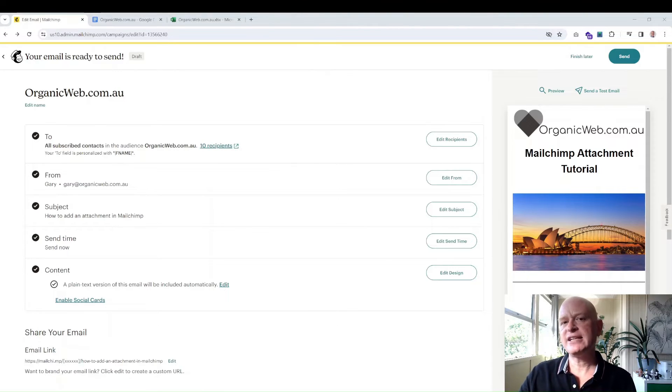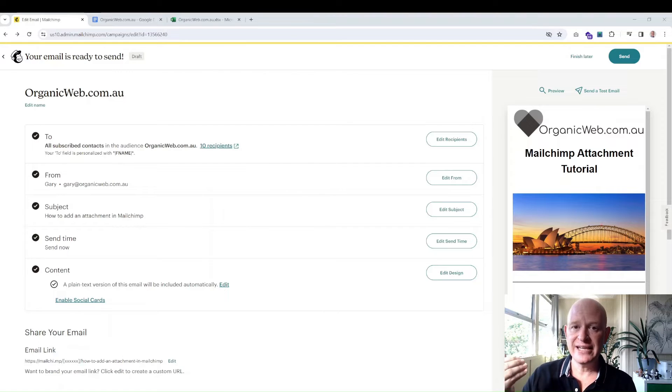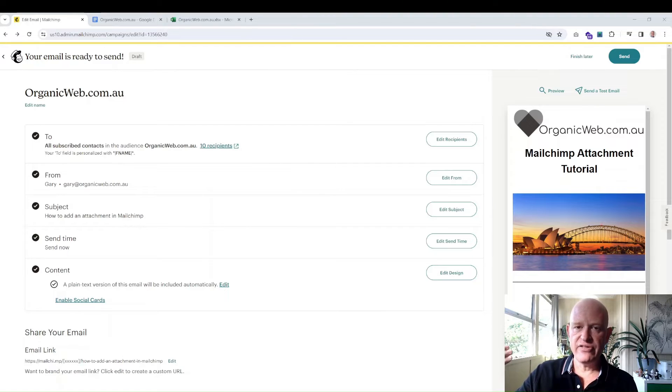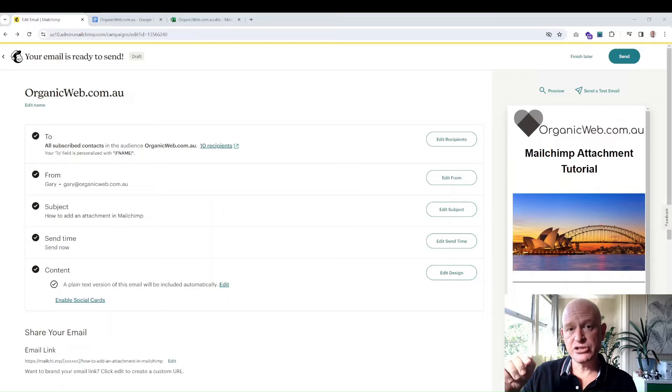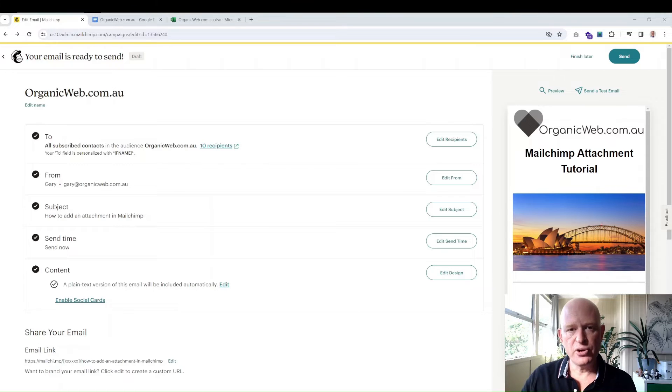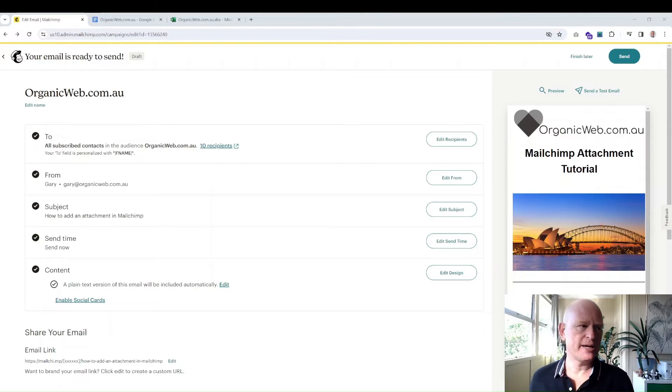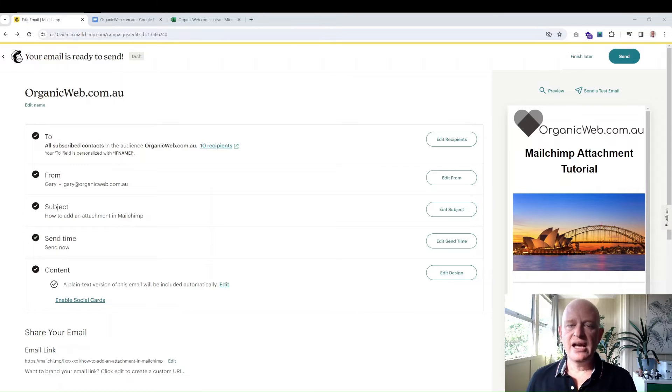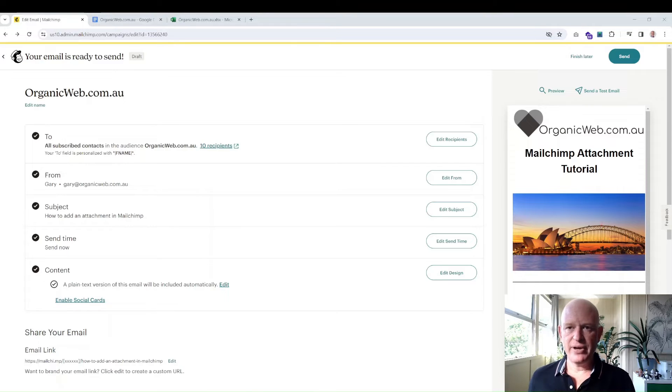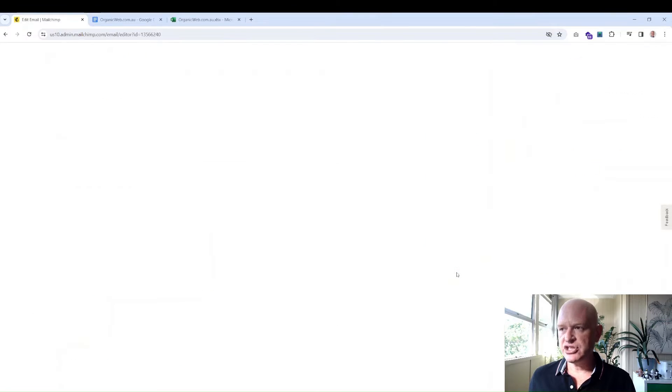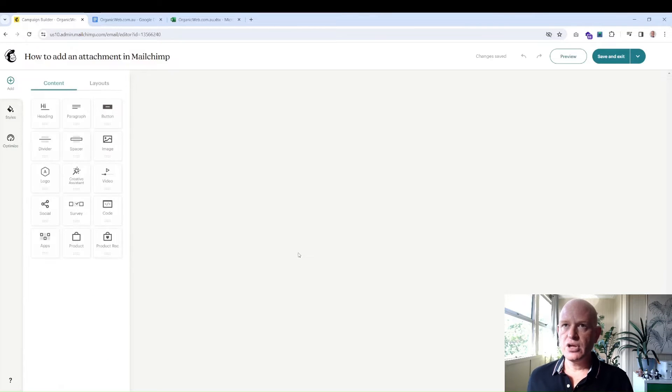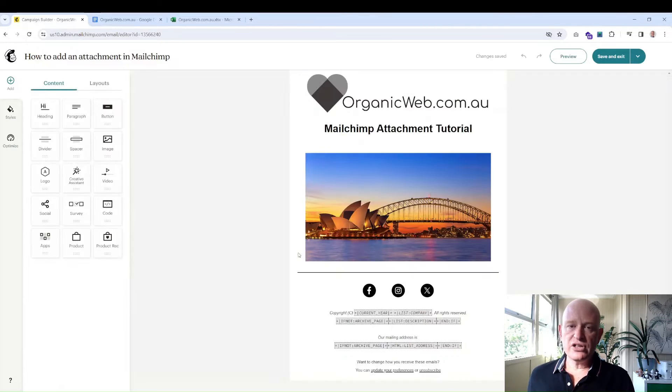In Mailchimp, it's slightly different. What we do is we actually link to the file, and then when the person clicks to view the file, it loads for them at that time. But I'll demonstrate how this is done. As you can see, I'm creating my email marketing campaign, so in the content section, I'll demonstrate how we can link to a PDF file.